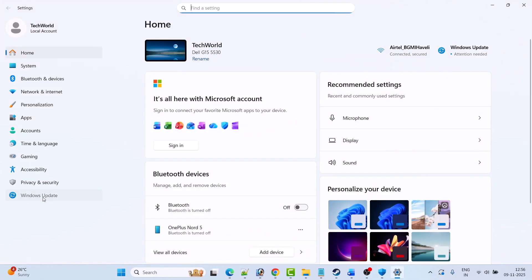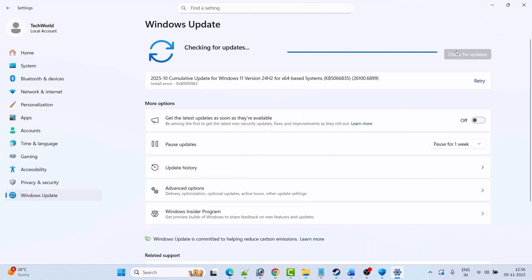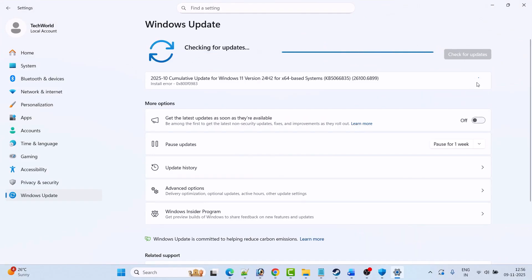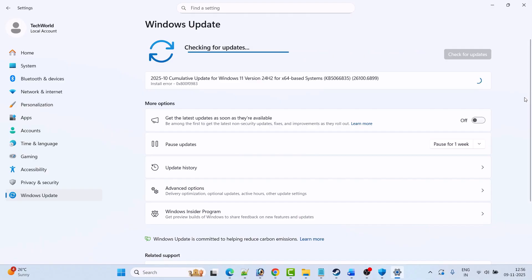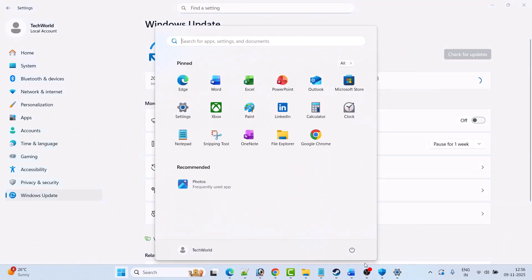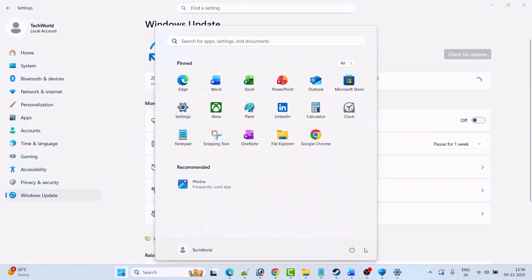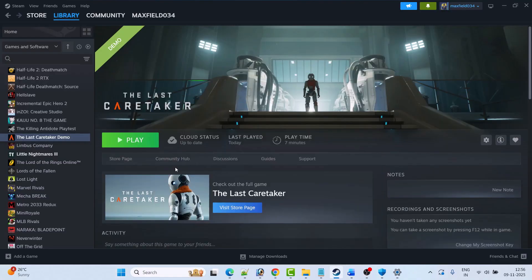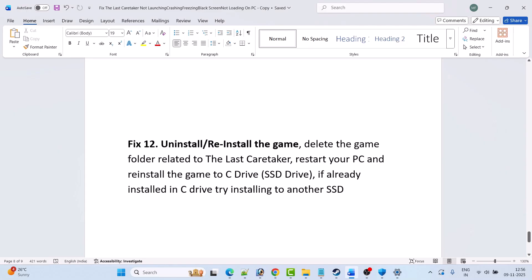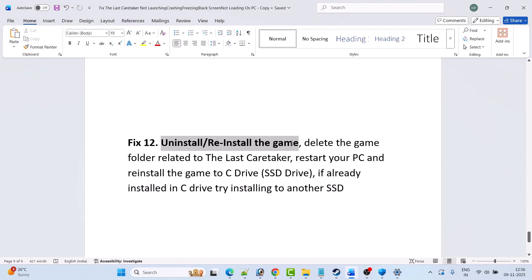The next solution is to update Windows. Go to Windows Settings, click on Windows Update on the left, then click Check for Updates. If updates are available, download and install them, then restart your PC. After restarting, launch the game and check if your problem is solved.